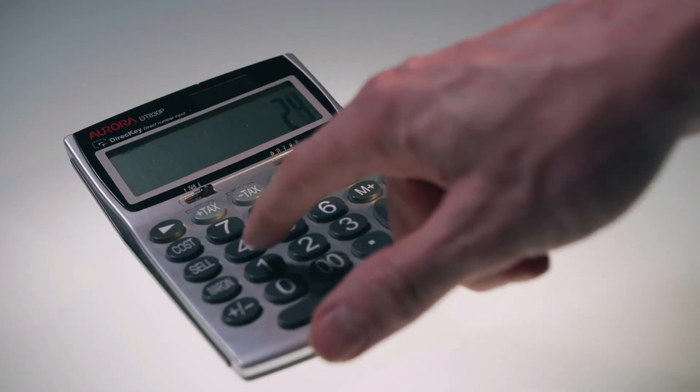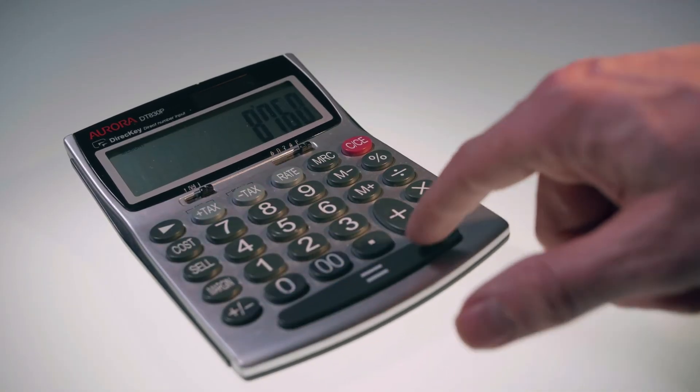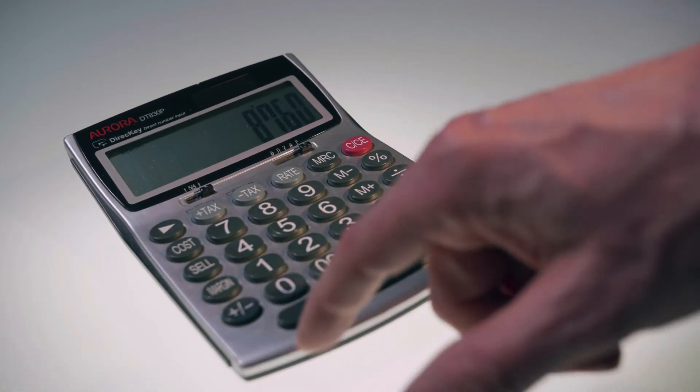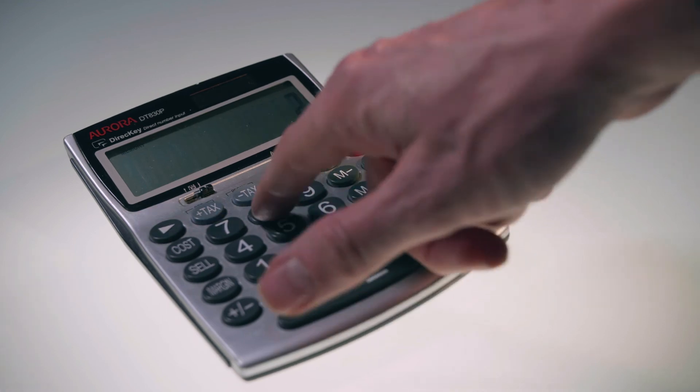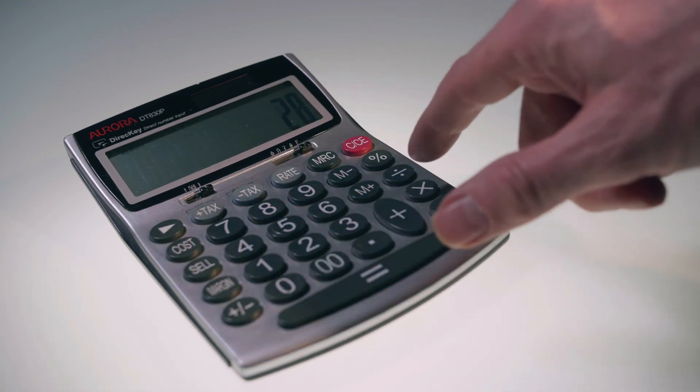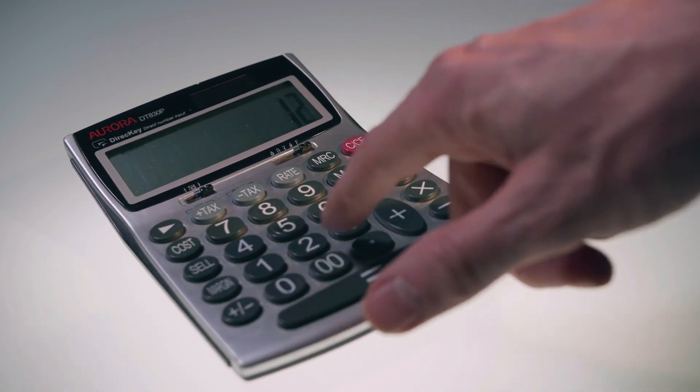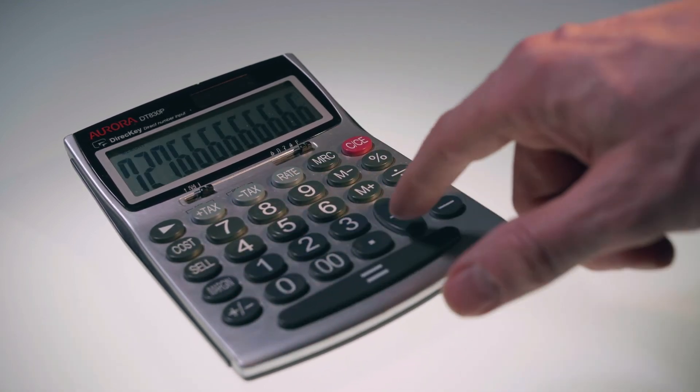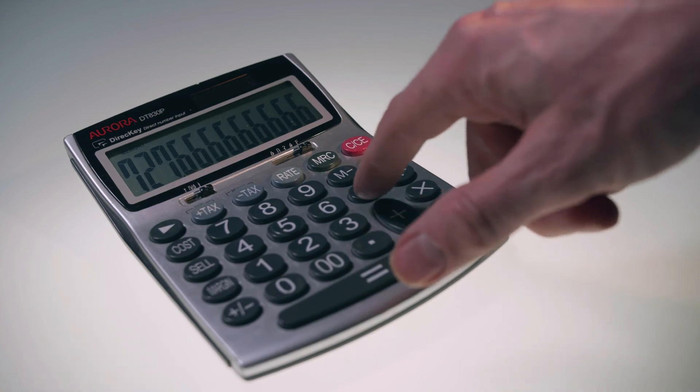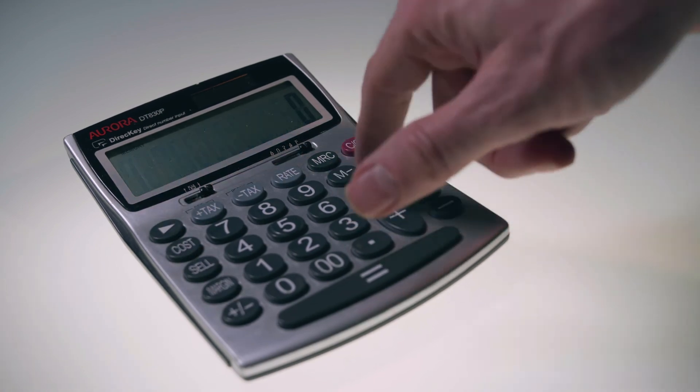You can also do similar steps on addition, subtraction and multiplication in Excel. You can watch detailed tutorials on how to do these calculations. Links are in the description below.